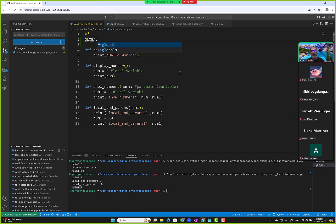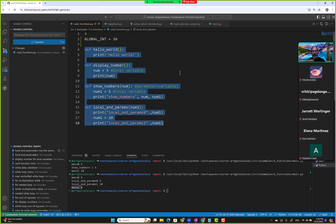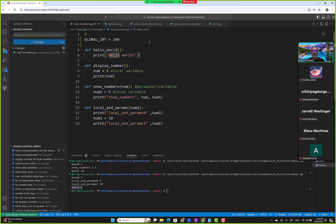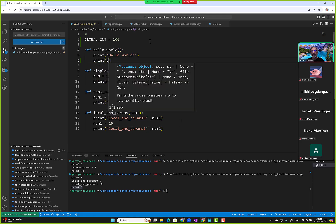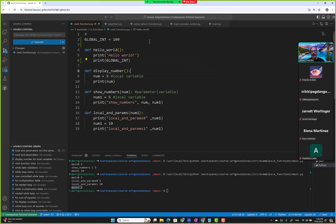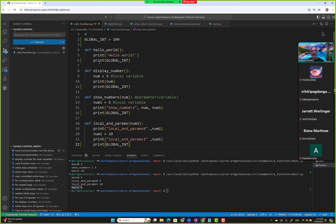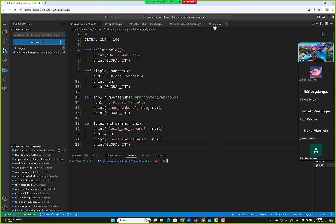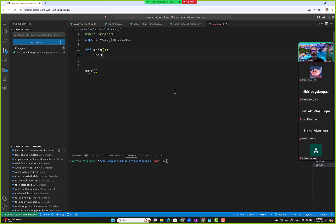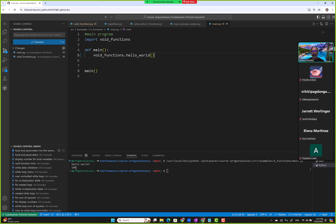I'll name it 'global_int' with a value of 10 — actually let's say 100. This variable is available to every function in here, meaning we should be able to use it. Let's try it: print global_int. Notice there are no squiggly underlines, so the syntax is okay. Let's run it. We should see 100 as the last output — and yes, there it is.